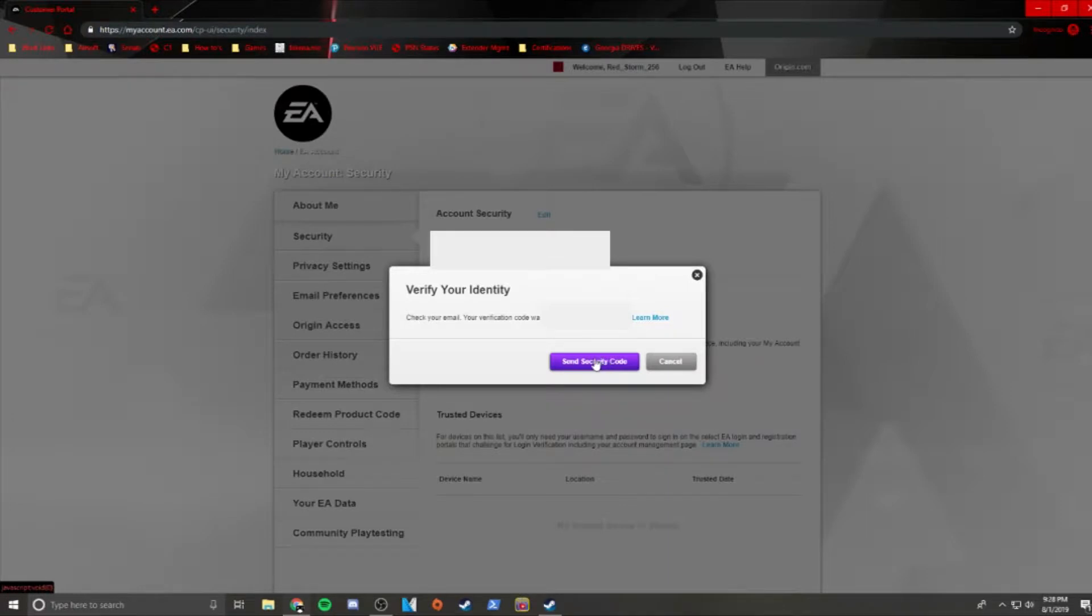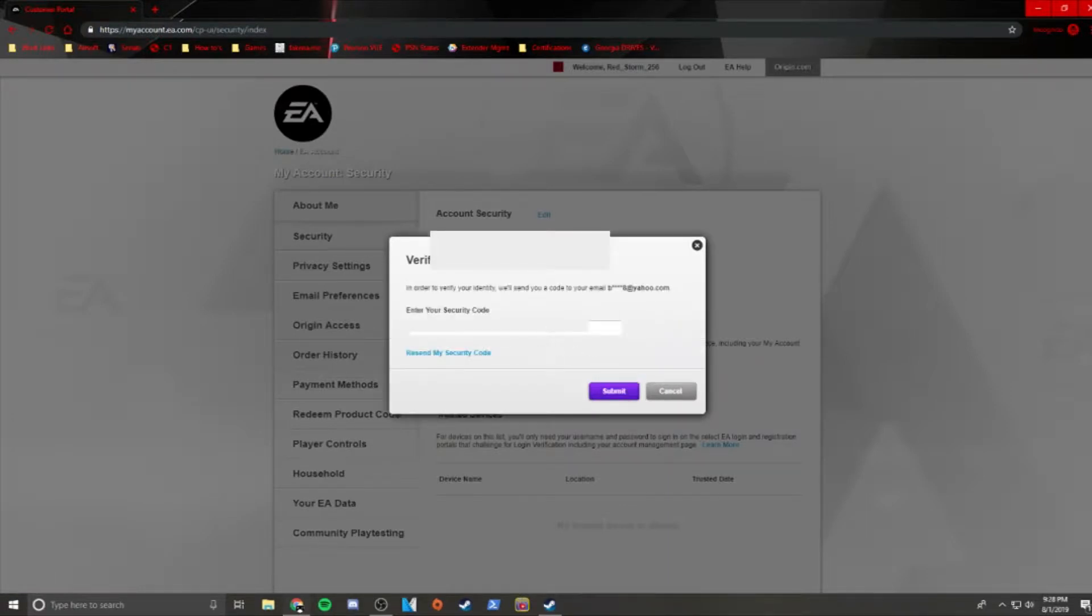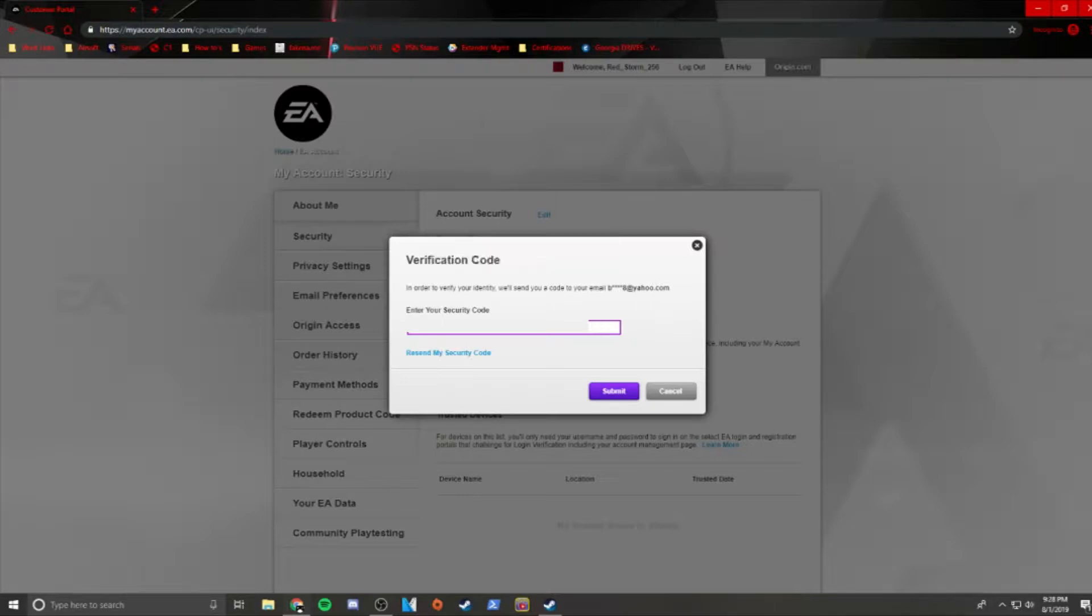Click Send Security Code in the middle of the page. You're going to get a security code sent to the email address associated with your account. When you've got that security code, enter it in the box and hit Submit.